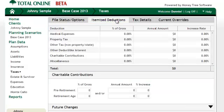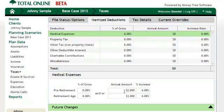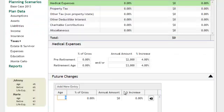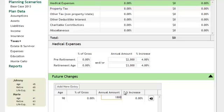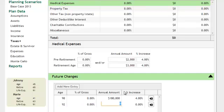For itemized deductions, they have some spending for medical deductions now. They plan on that going up some when they retire. Then starting at Johnny's age 90, they expect to need to live in a long-term care facility. When Johnny passes away, that amount is going to go down as only Marie is going to be the one in the long-term care facility.